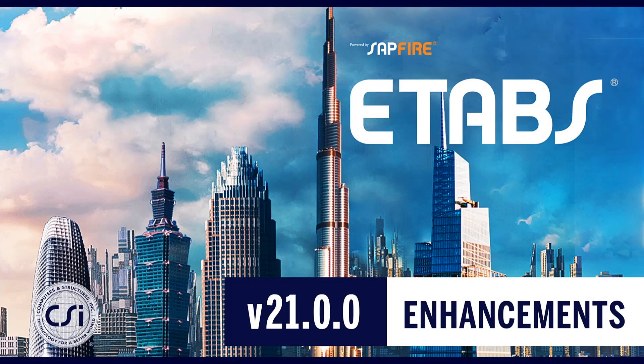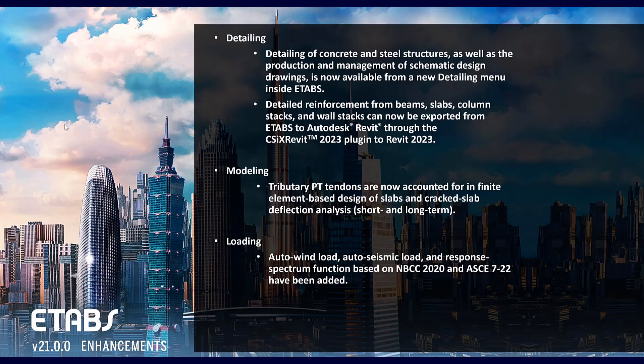In this video we will discuss the new enhancements included in the new ETABS version 21.00. Here are the new items that have been included in ETABS.